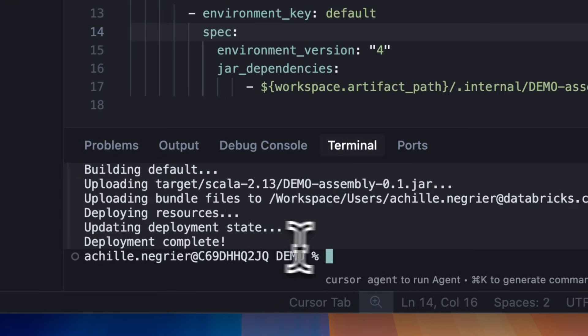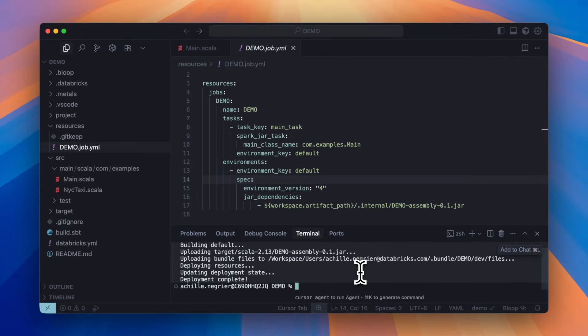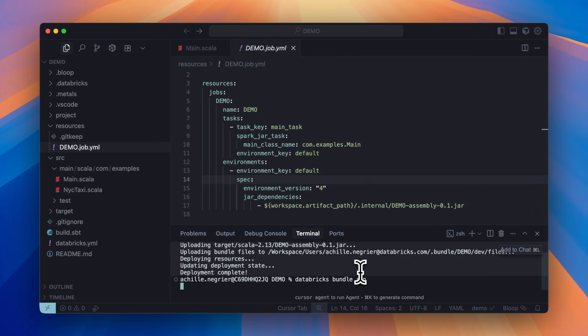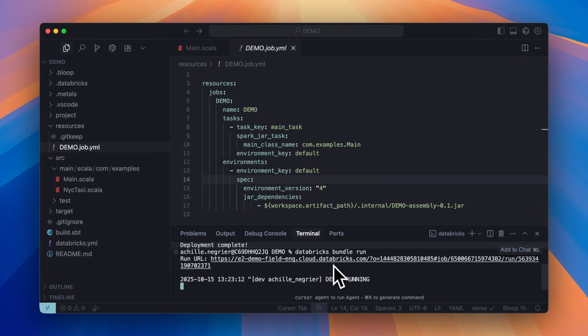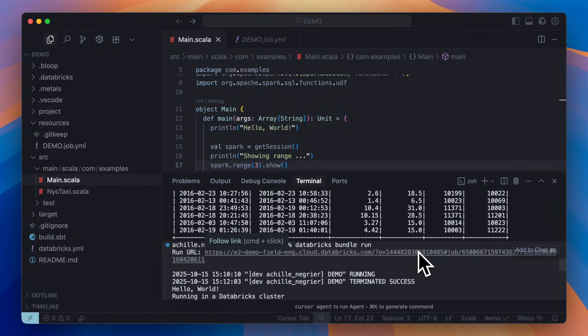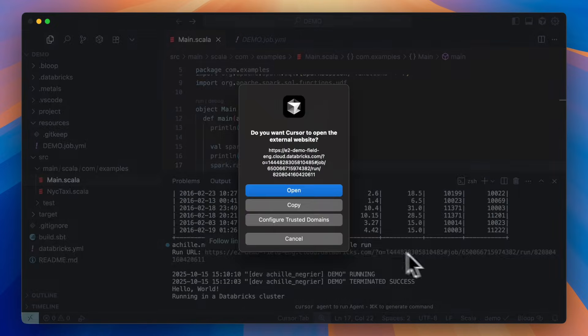Now that my job is deployed and my jar has been uploaded, let's run the job with 'databricks bundle run'. Now that my job has run, let's take a look.